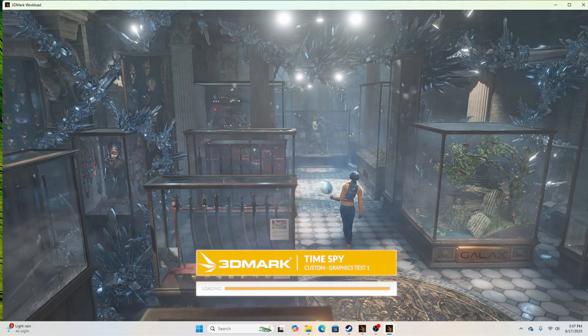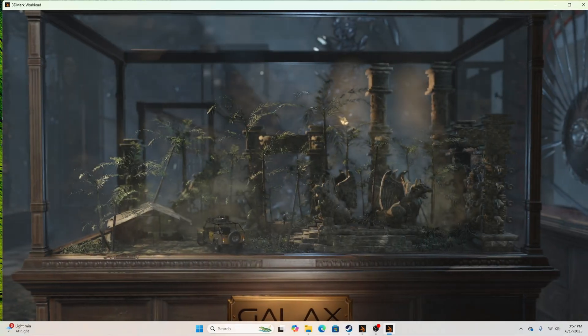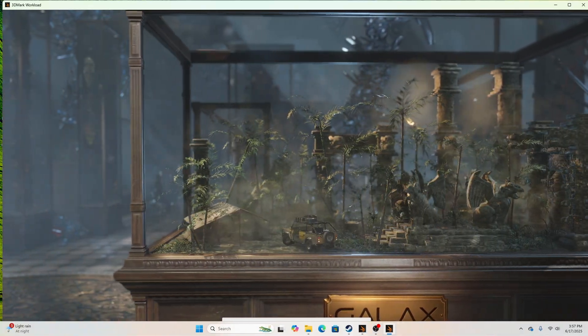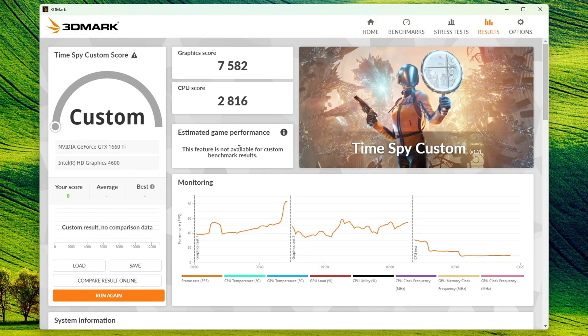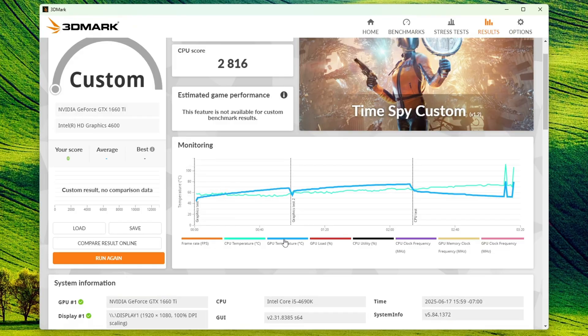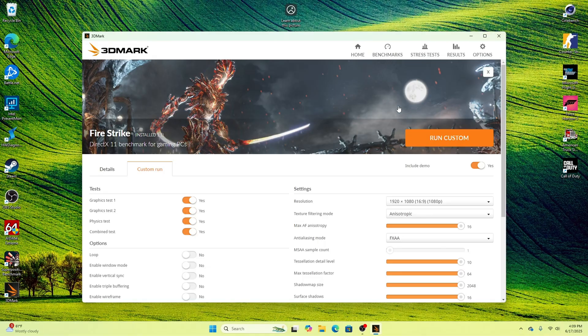The next benchmark I'm using to test this GPU is 3DMark Time Spy, and I'm running this at 1080p, absolutely maxed out on the graphics settings. Taking a look at the Time Spy results, our GPU got a score of 7,582, and our GPU temperature hit a max of around 75 degrees Celsius, which is quite good.